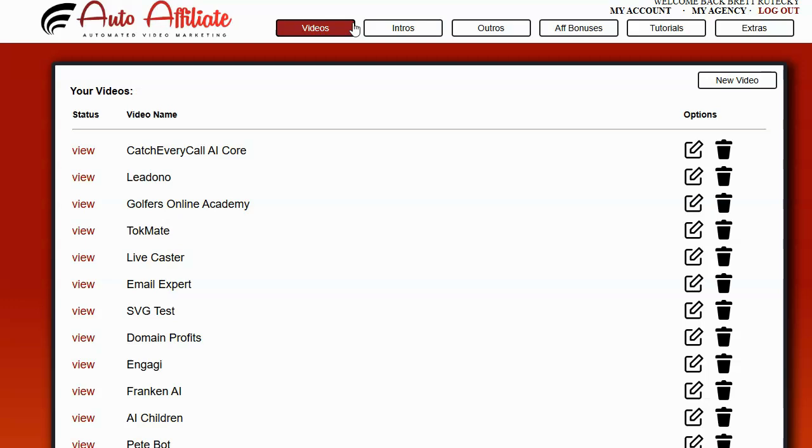And I applied the technique for automatically training AI on the fly that I created for SellerBot to auto affiliate as a free update. So now auto affiliate can make even better, even more robust, even more detailed affiliate promotional videos for its users.